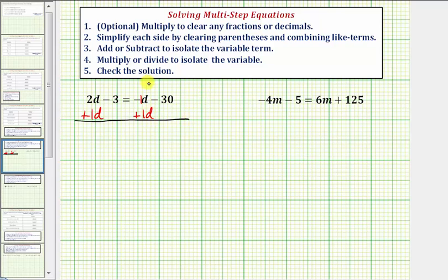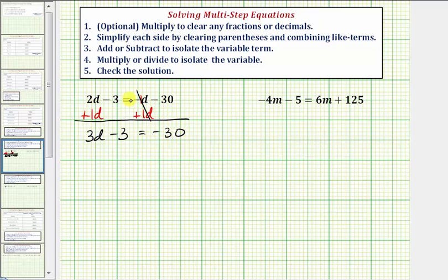Notice now on the right side, we have negative one d plus one d, which is zero. So now our equation is two d plus one d — that's three d — minus three equals negative thirty. We still have not isolated the variable term. The variable term is three d, so we don't want this minus three. To undo minus three, we'll perform the opposite operation and add three to both sides.